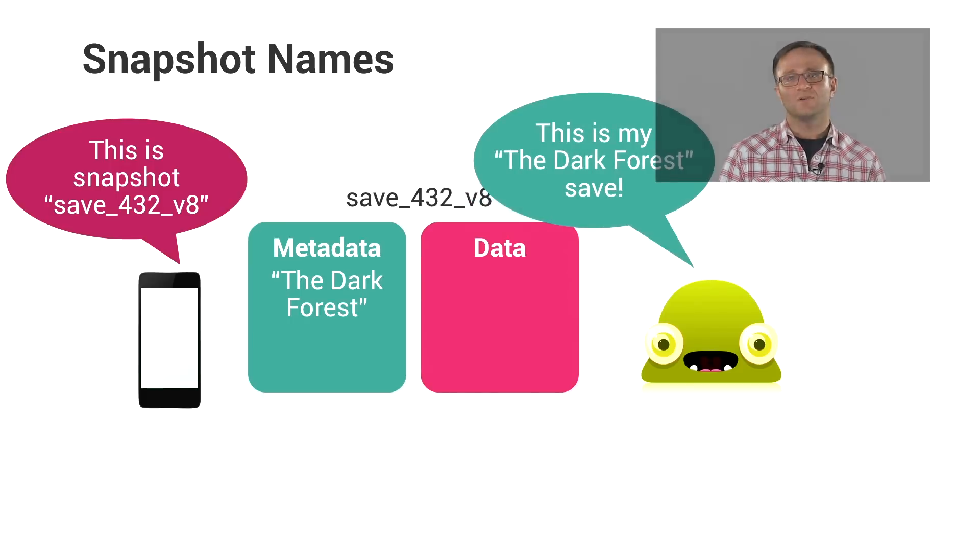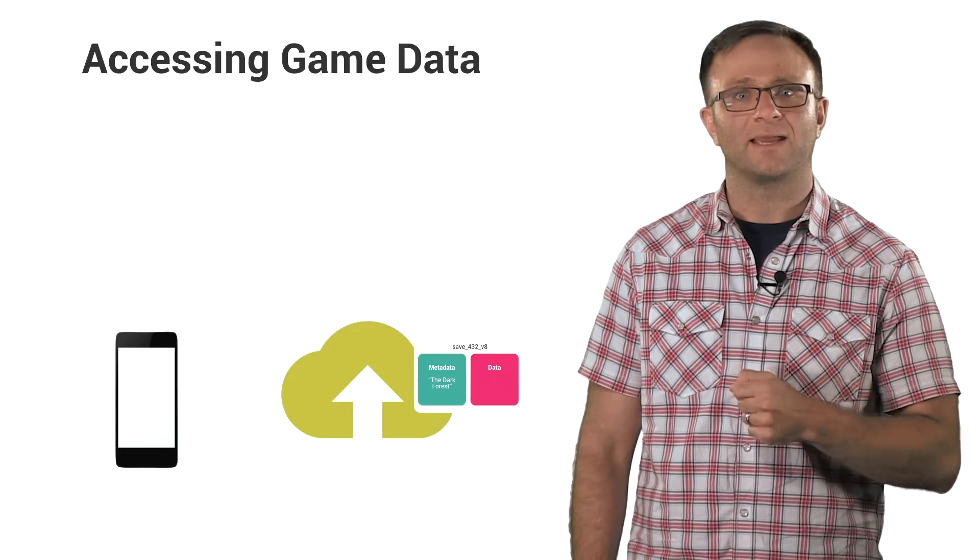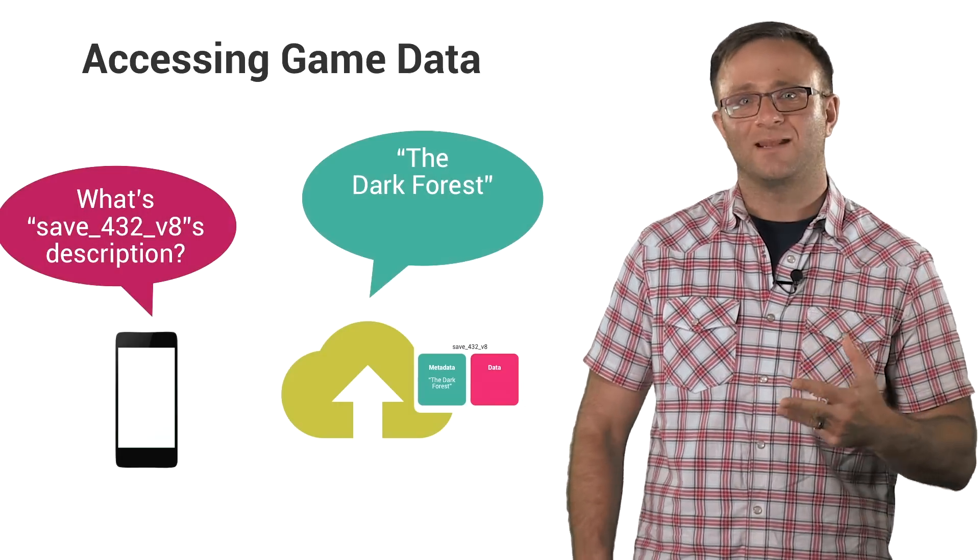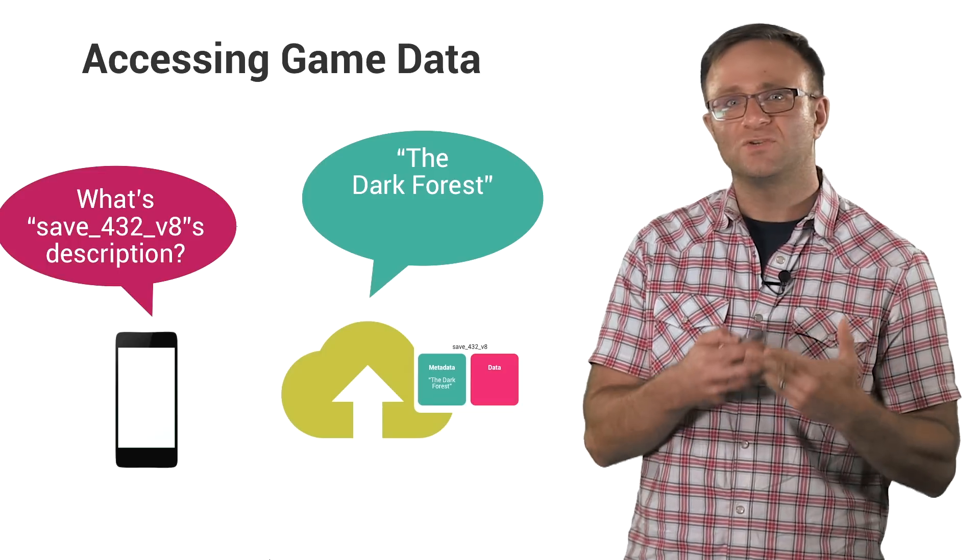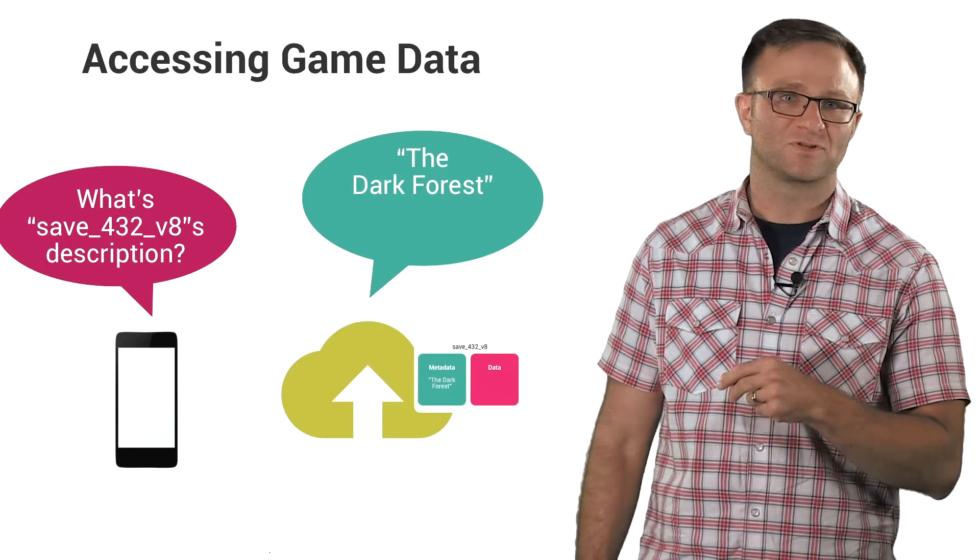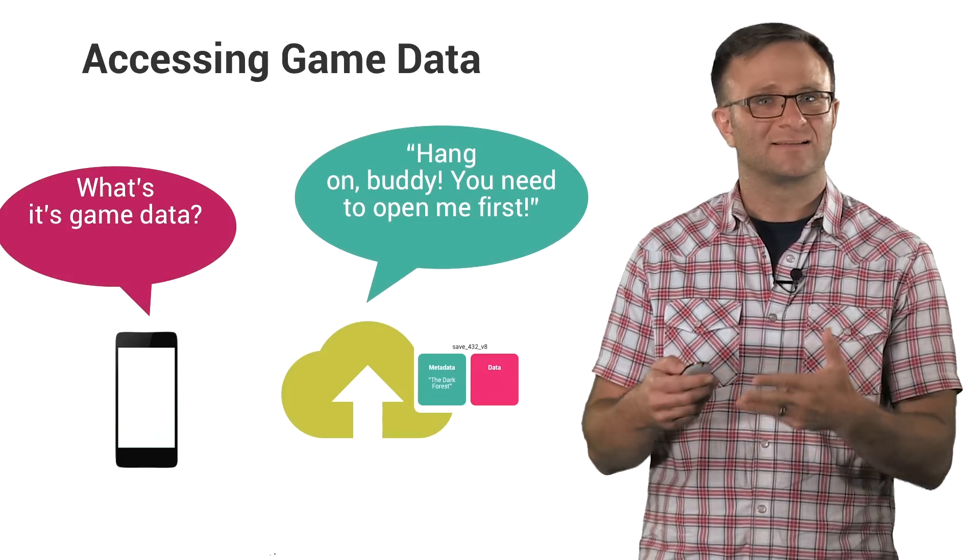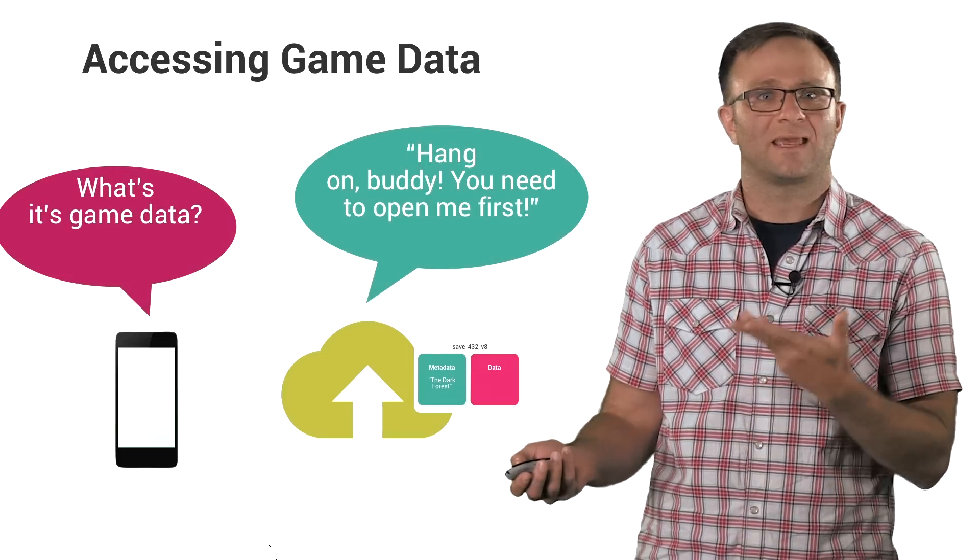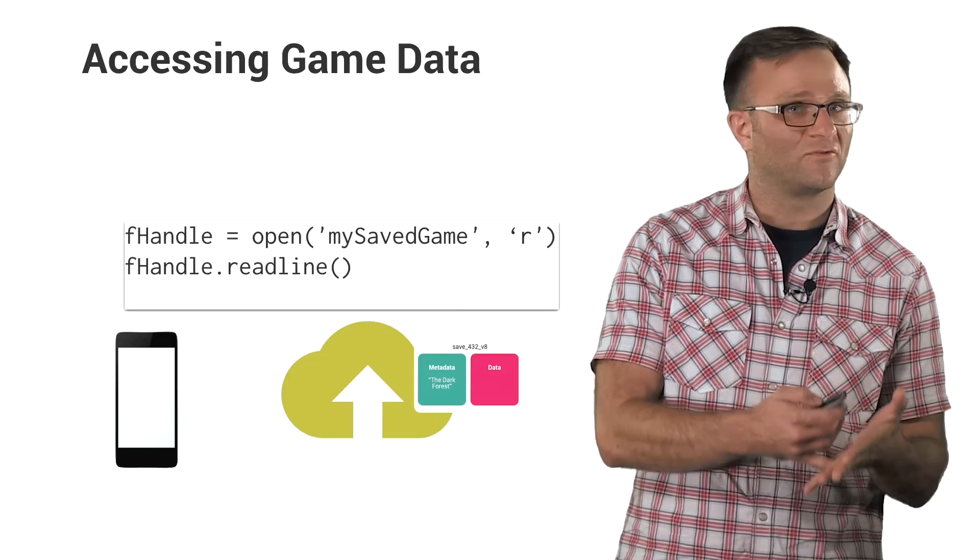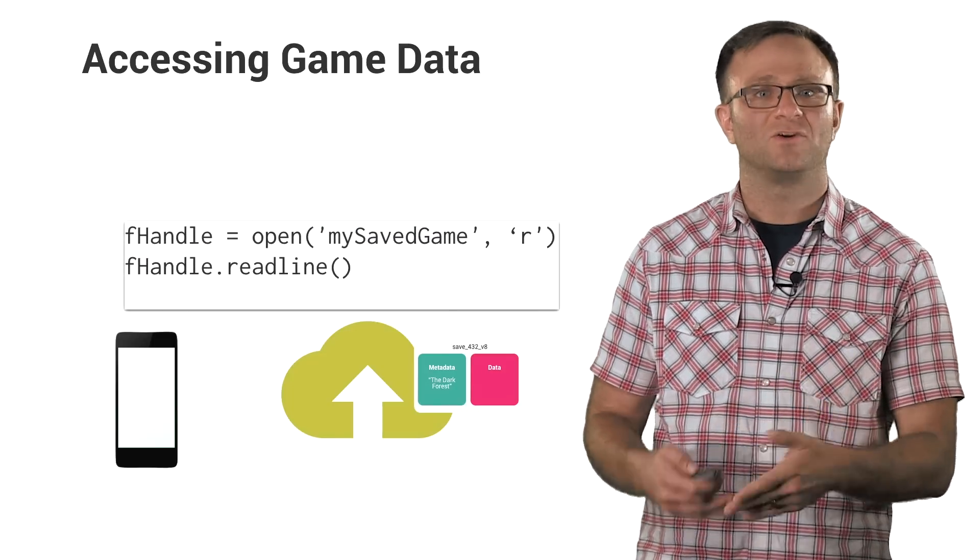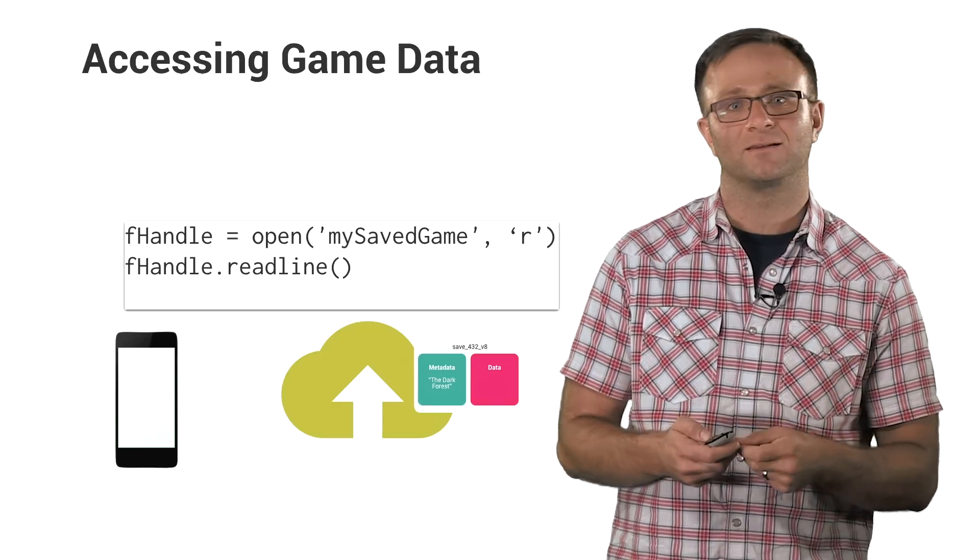Now, you can query and examine any of the metadata whenever you'd like. But it's important to know that to read the saved data, or to write to it, even if you're writing to a brand new snapshot, you must open the snapshot first. Again, I guess it's kind of analogous to accessing local files in a language like, say, Python. You can find out the last modified time of a file, but if you want to read or write to it, you're going to need to call open on it to get the file handle.